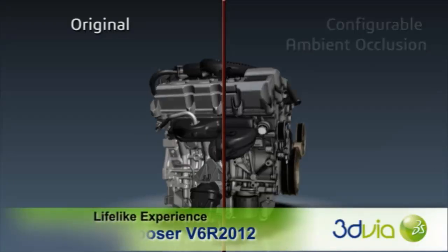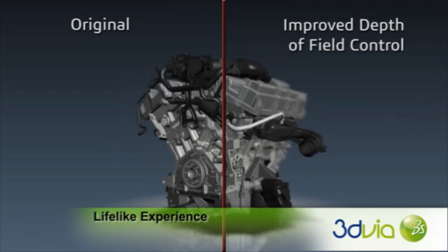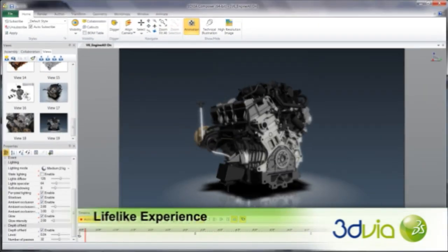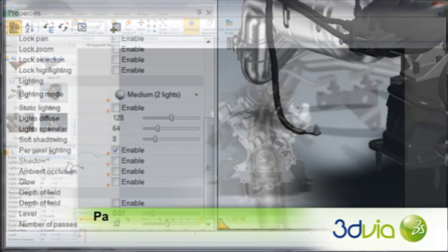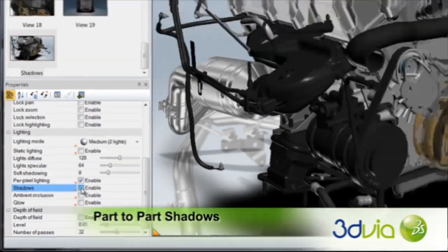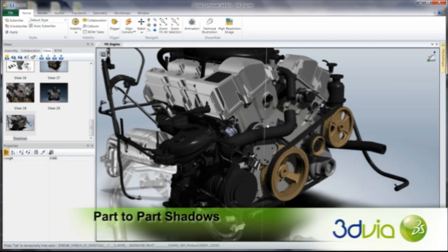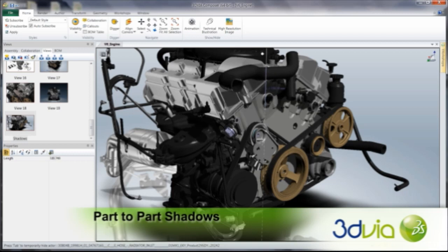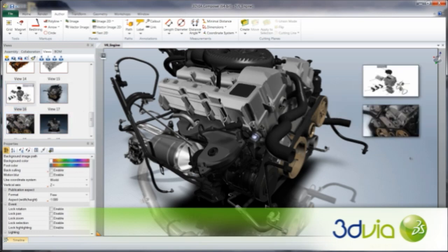For a more lifelike experience, 3D Via Composer now includes advanced rendering capabilities that make creating immersive product experiences more dynamic and even easier than before. Improve the appearance of your 3D models by adding shadow effects that correspond with the lighting in your views. Now in V6R 2012, you can display part-to-part shadows in all built-in lighting modes. New shadow effects are also available for 2D panels, enabling these objects to have a more 3-dimensional appearance.